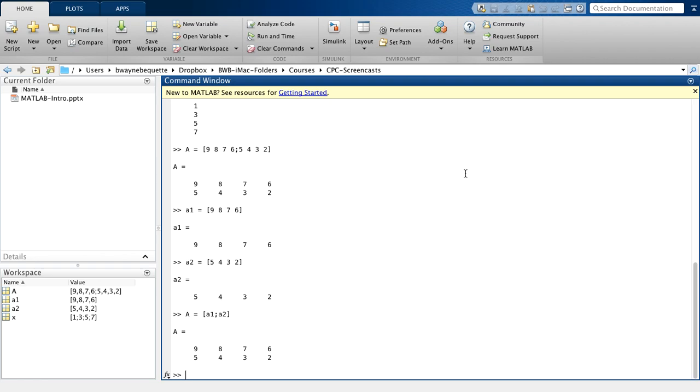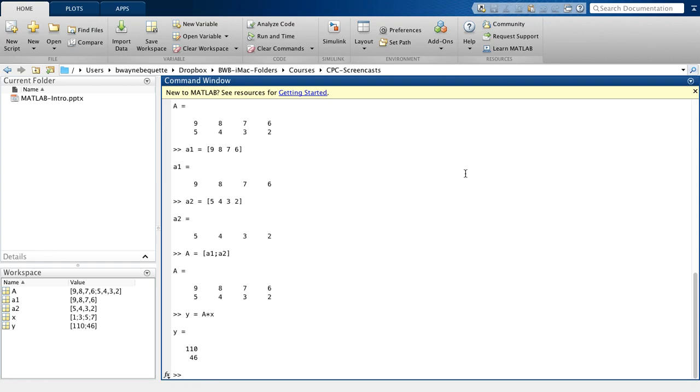Now if I want to do matrix multiplication, I can simply create the vector Y as the matrix A times the column vector X. And I see that Y is a 2 by 1 vector with the following values.